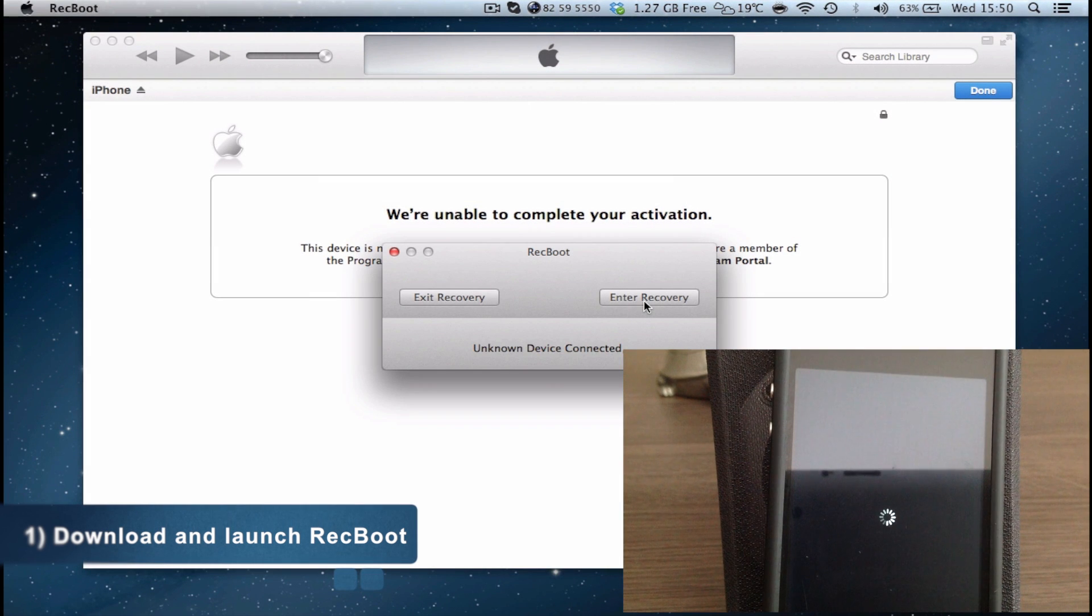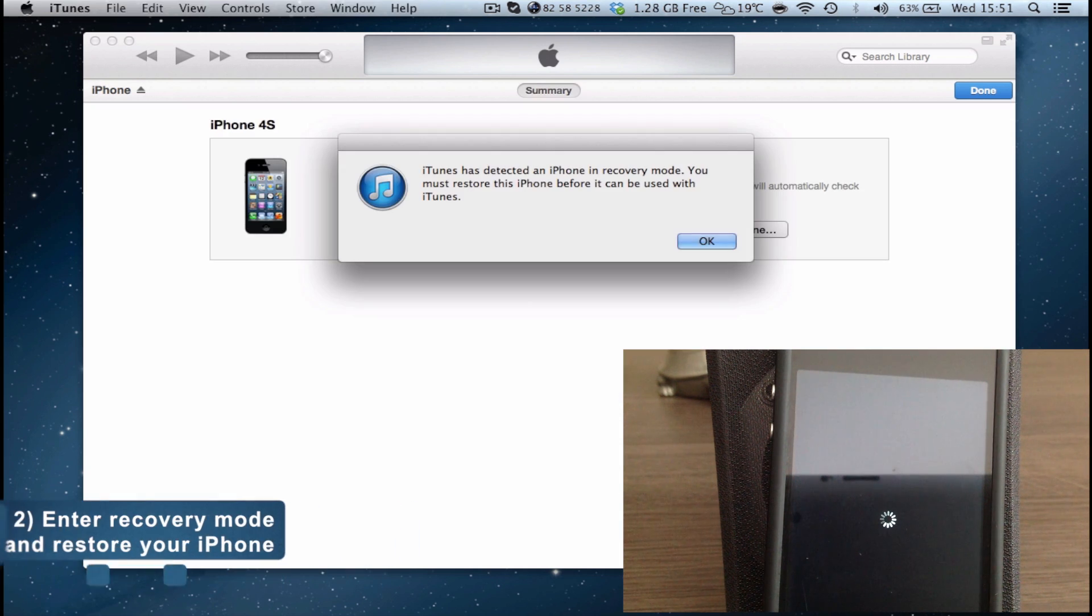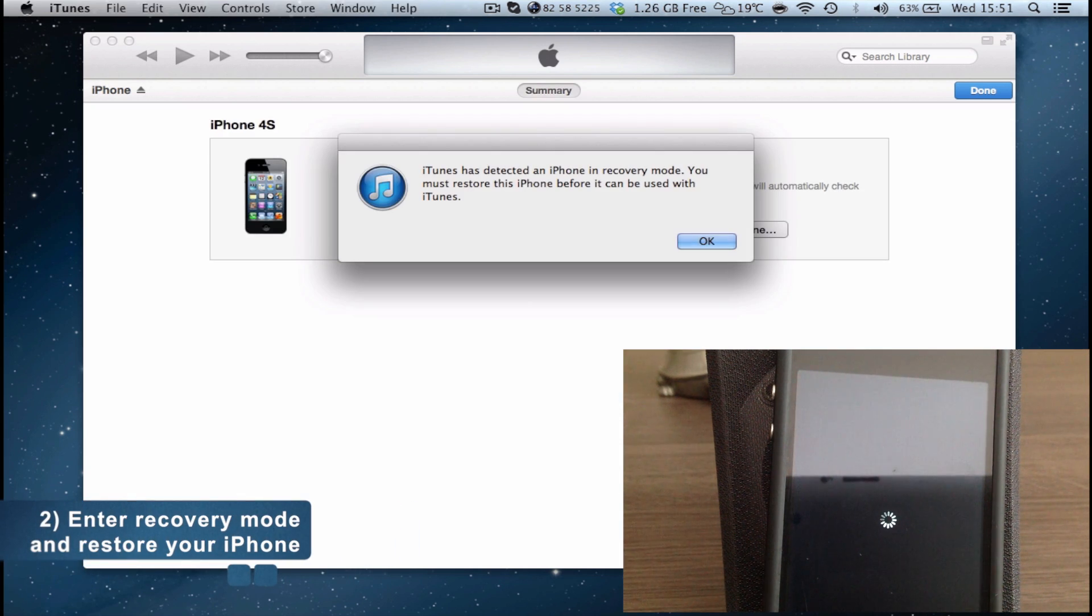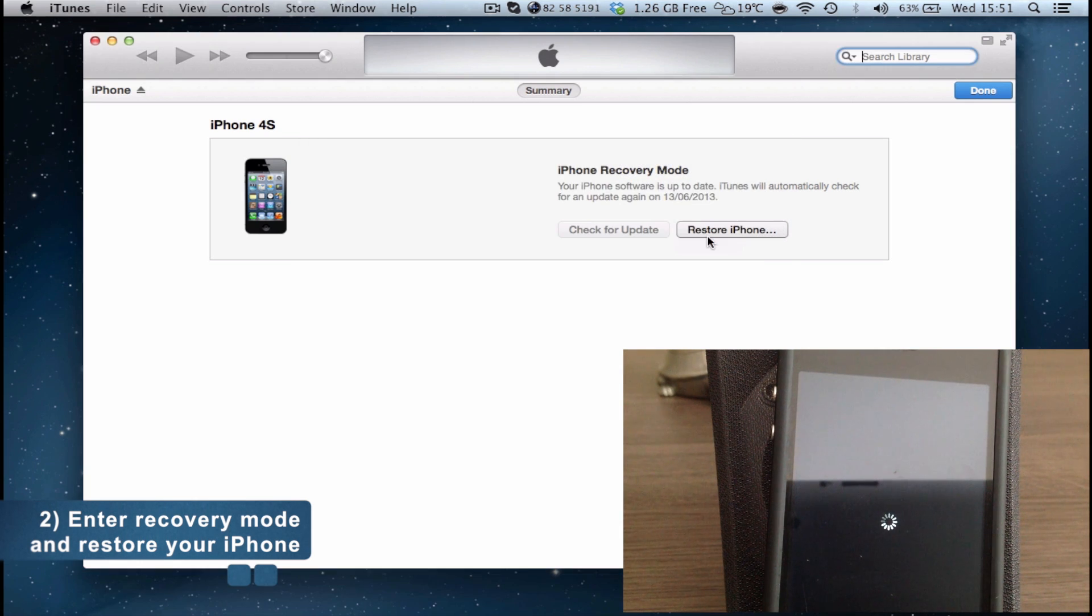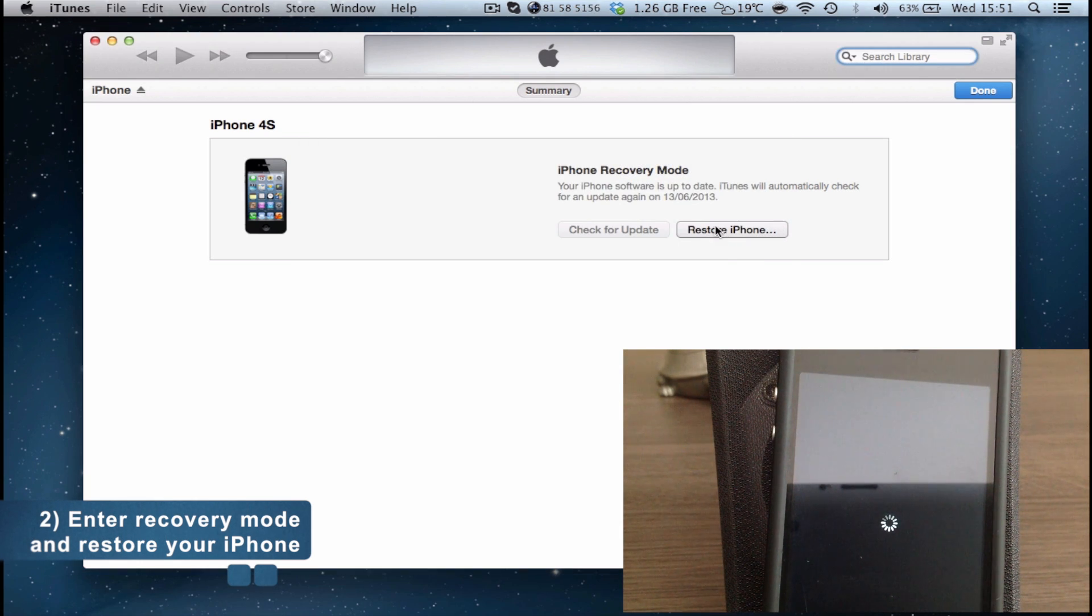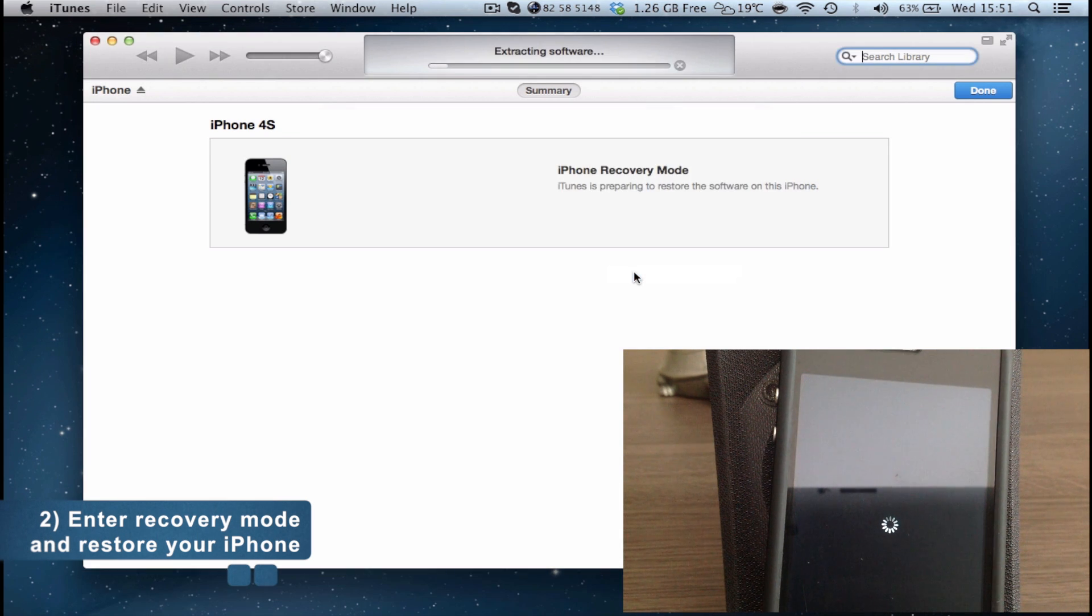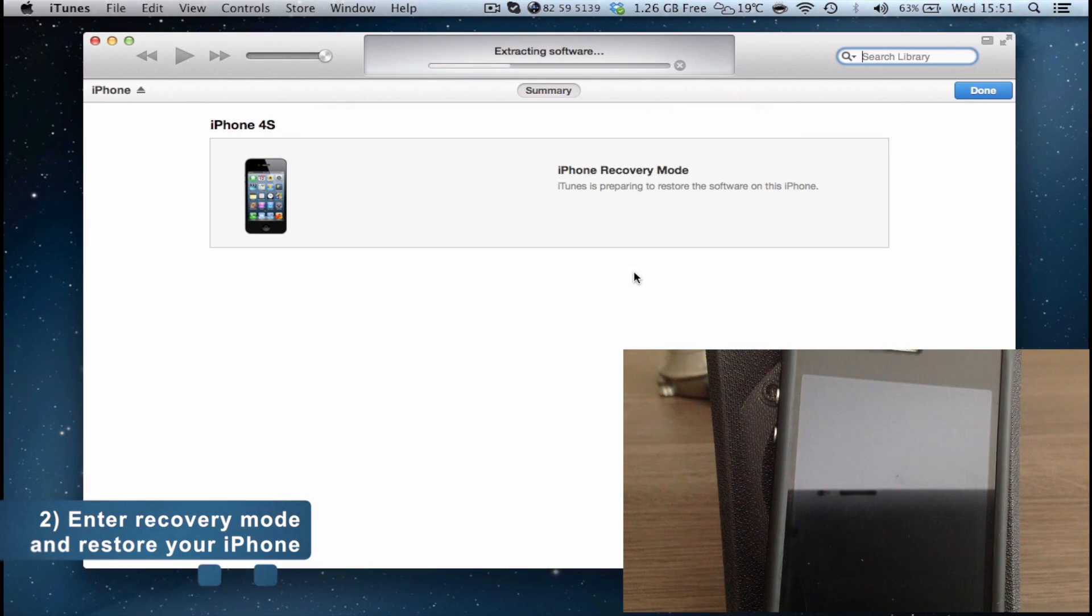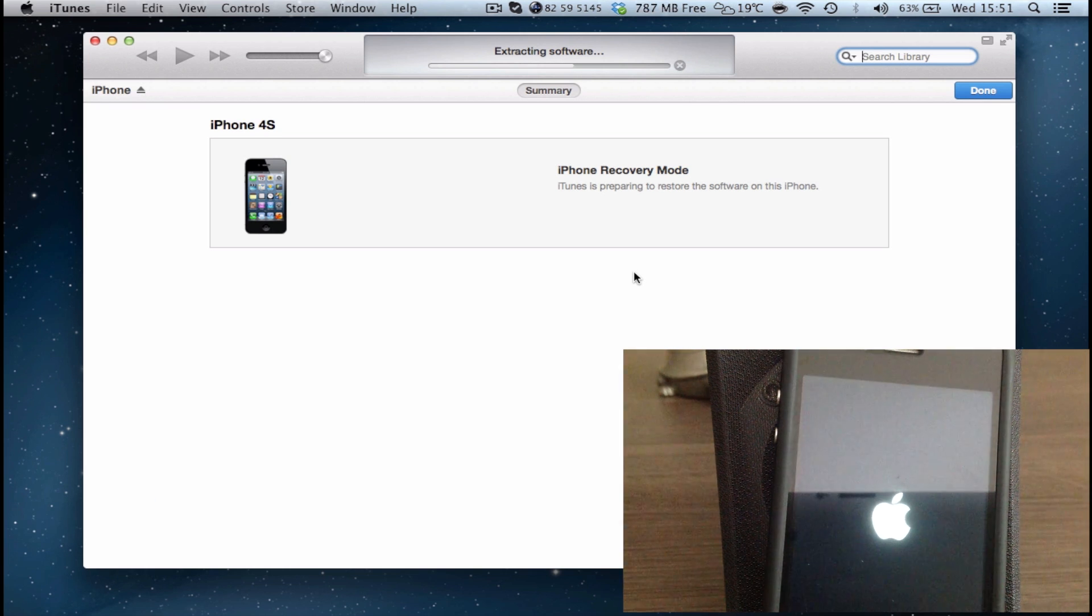In a couple of seconds, iTunes will pop up a message telling you that the iPhone is in recovery mode and that it needs to be restored for you to use it once again. Obviously click restore button, click restore and update, and wait for your iPhone to restore.